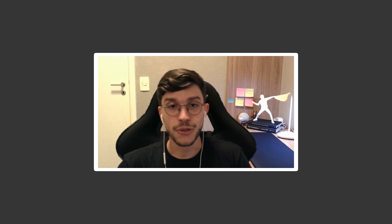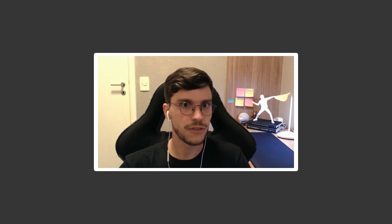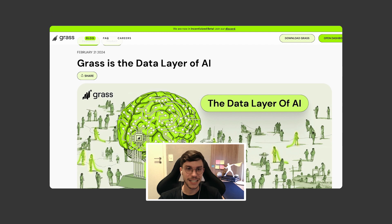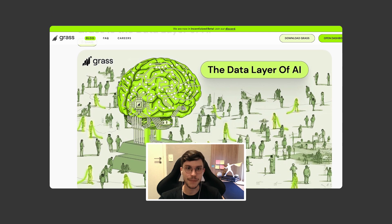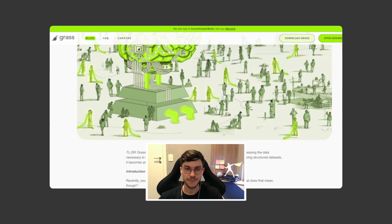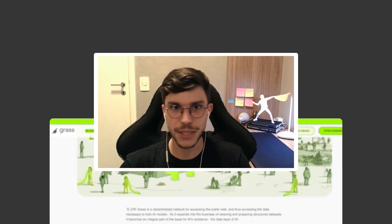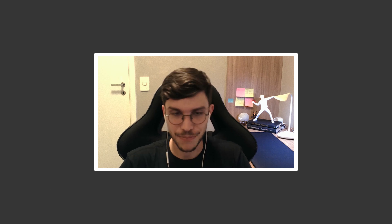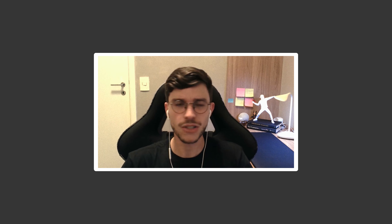Have you ever felt like the AI model you're using is biased and perhaps not a very reliable source of information? Today we're going to be talking about GRASS, a DePIN protocol that might come and solve this issue. I'm Gio, an associate consultant at Economics Design, and I'm here again trying to distill this topic and make it easier for all of you to understand. So let's get into it.